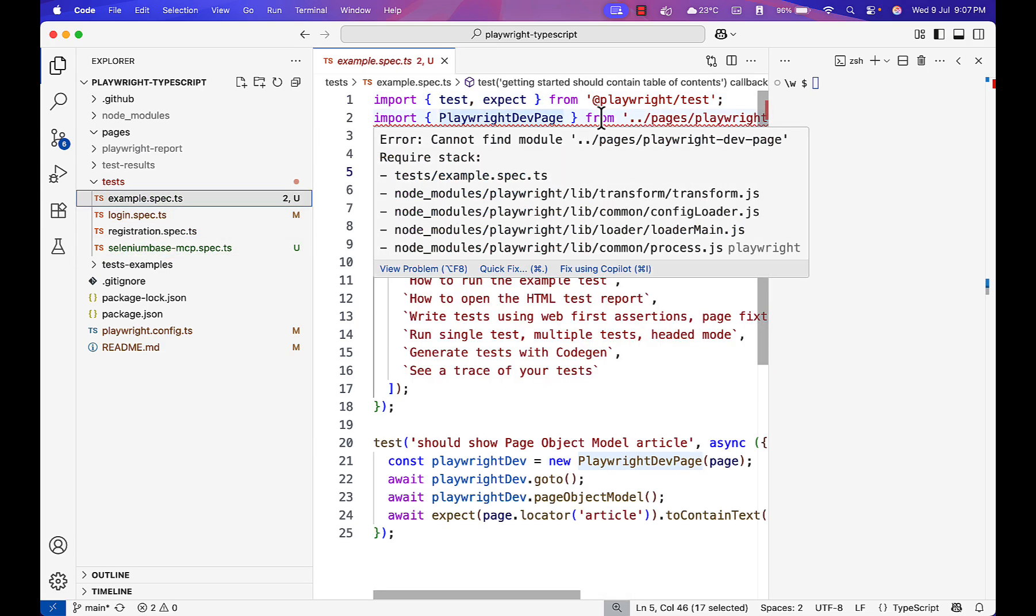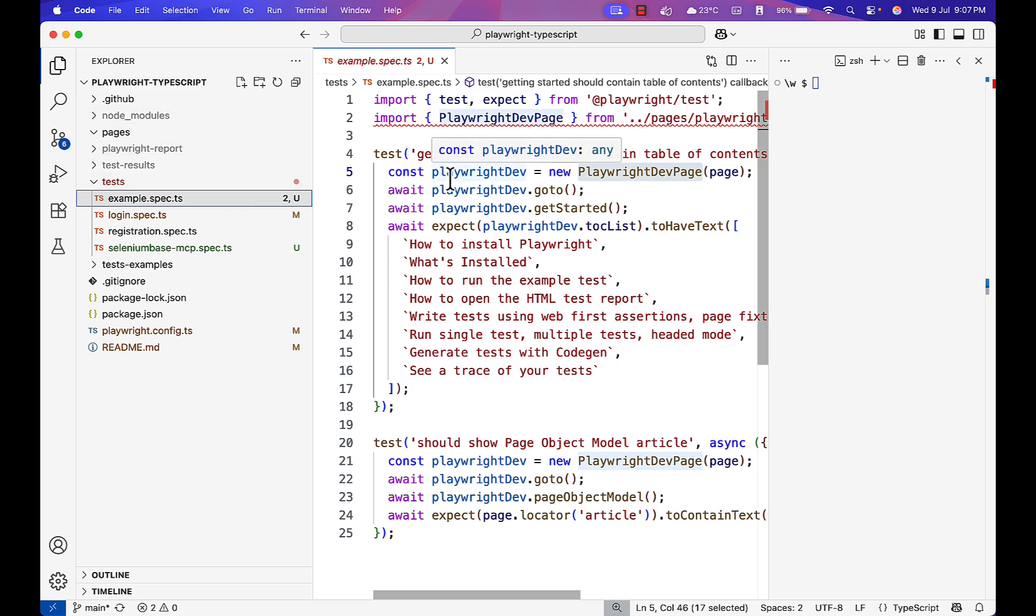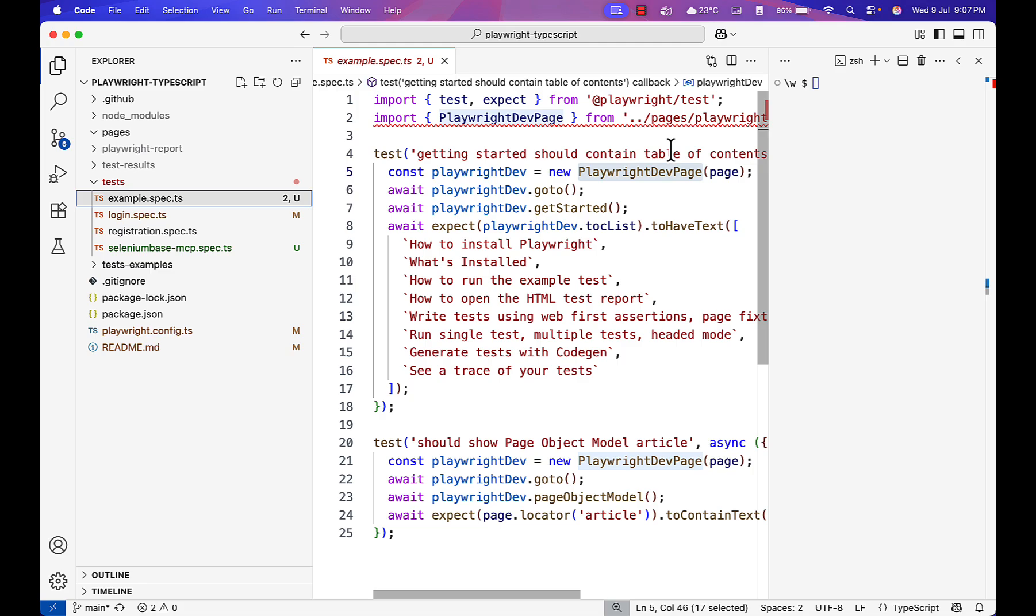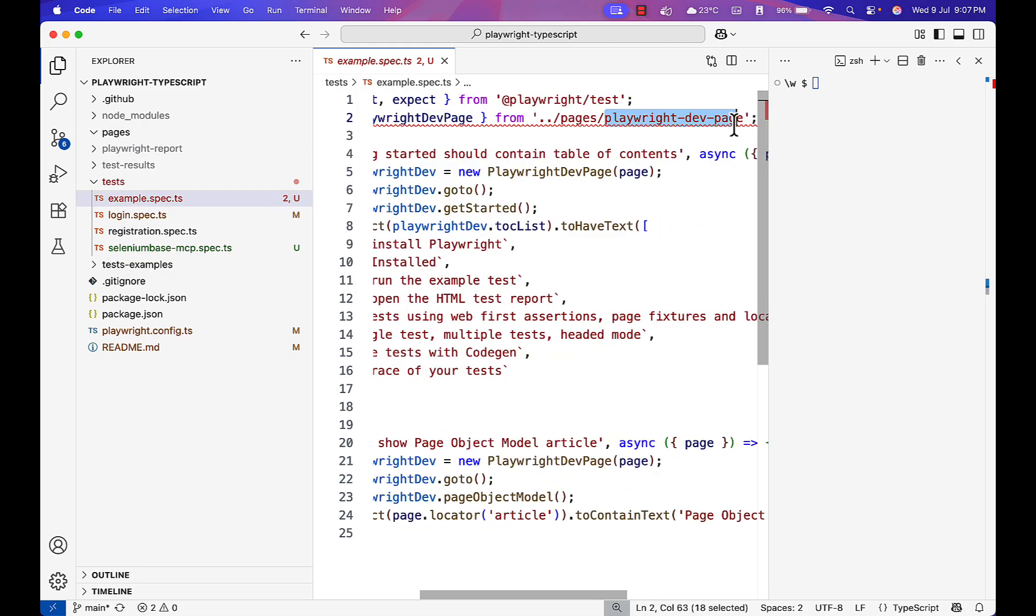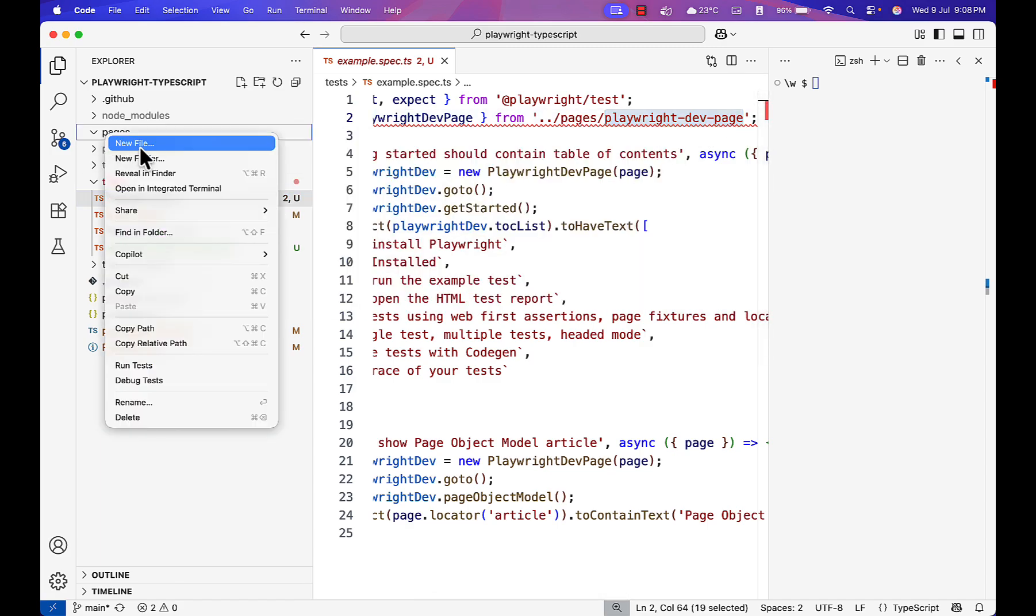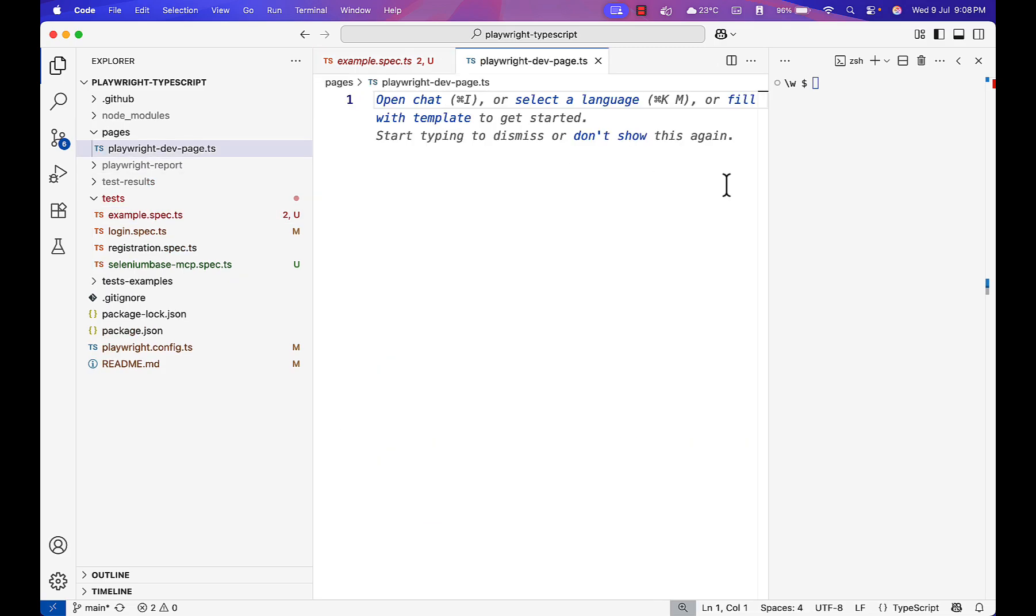This is to reference how the page object model works. Let's say this is a spec file, and this spec file needs one page object. Let me create a page now. One test case we will do manually and Playwright will take care of other test cases.